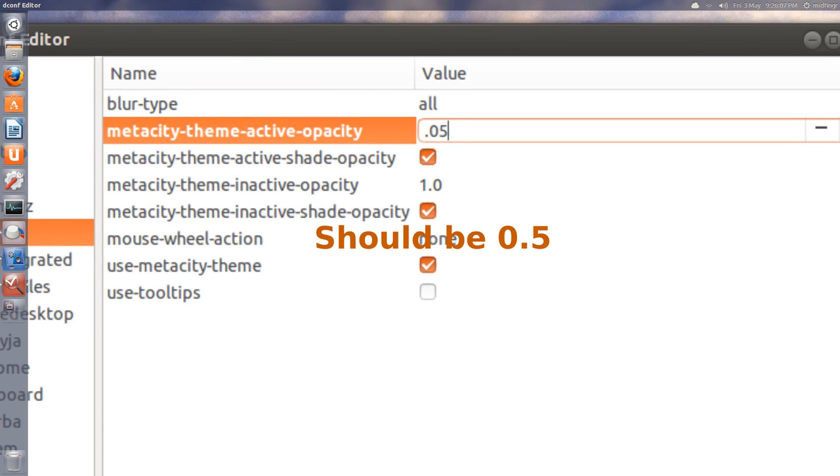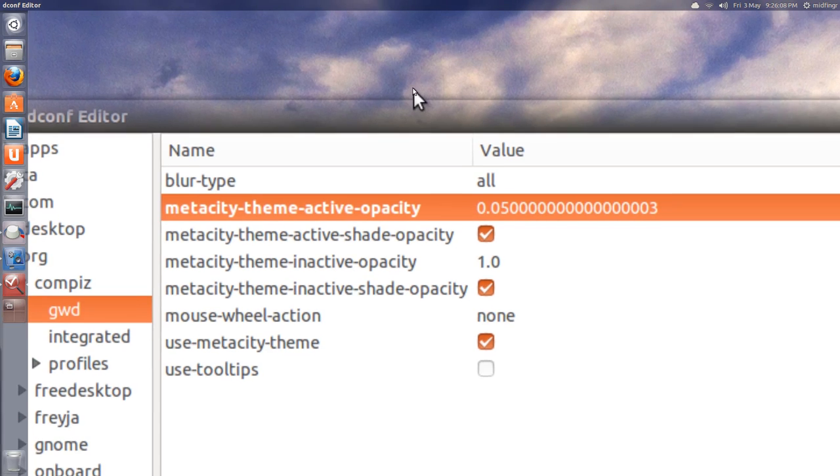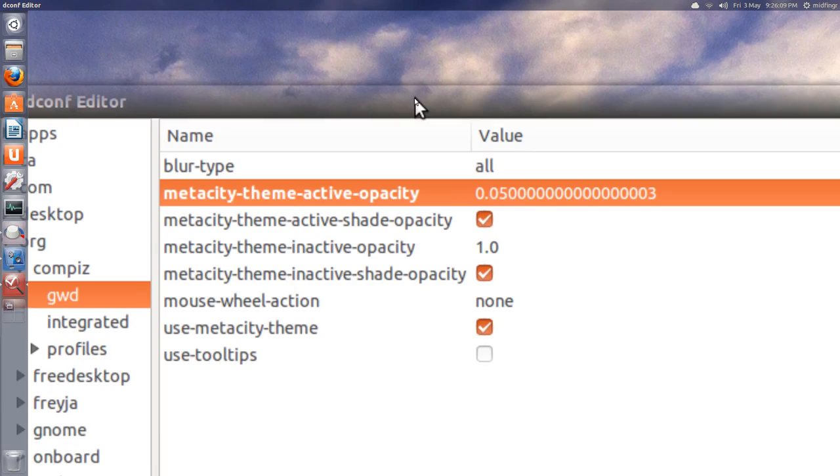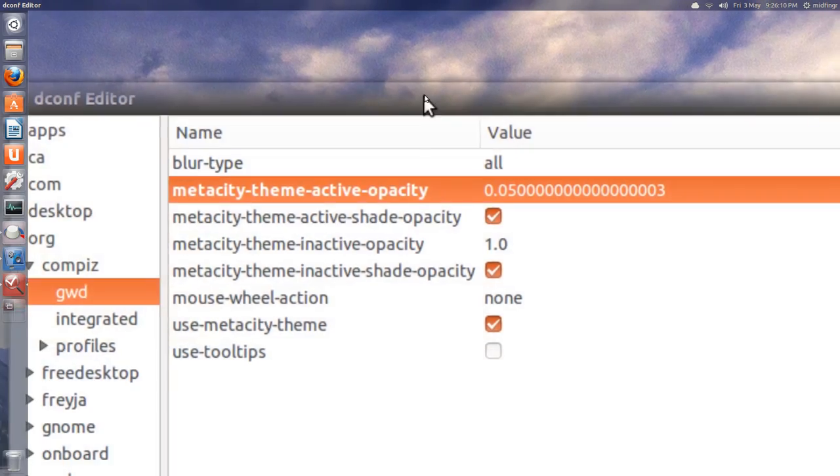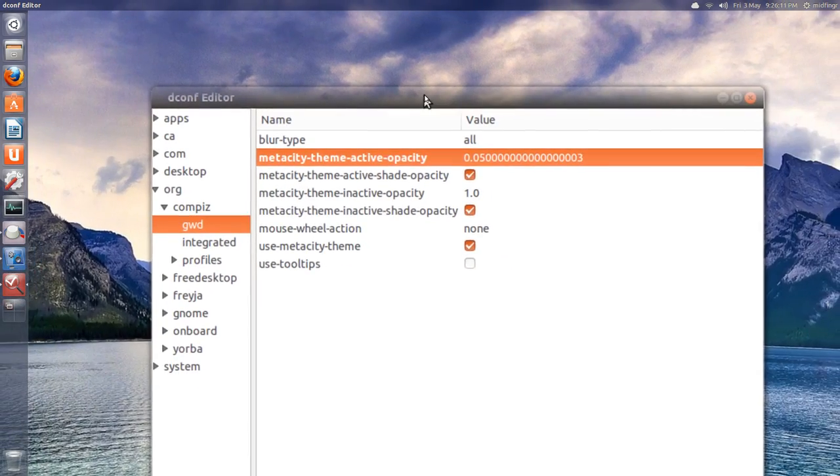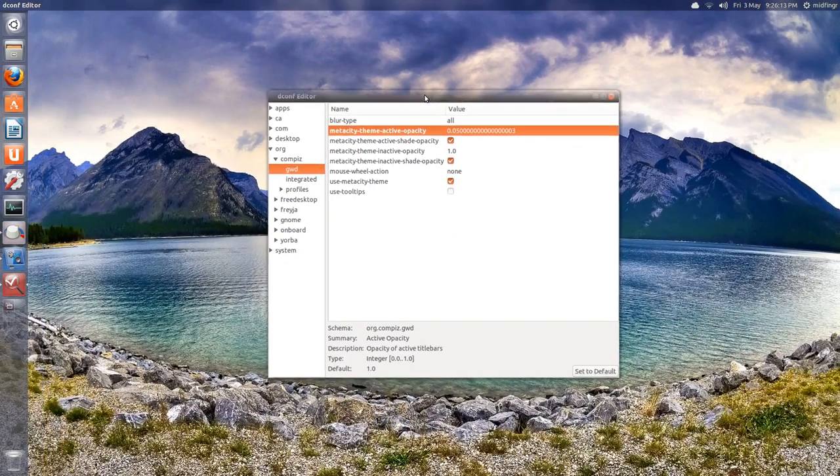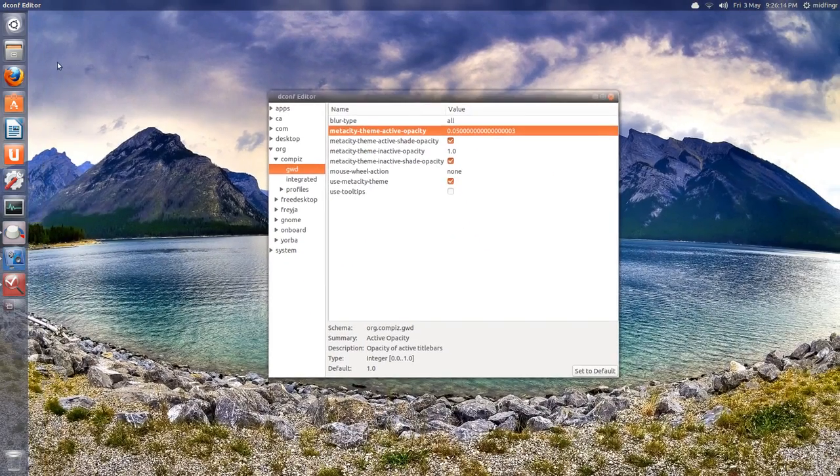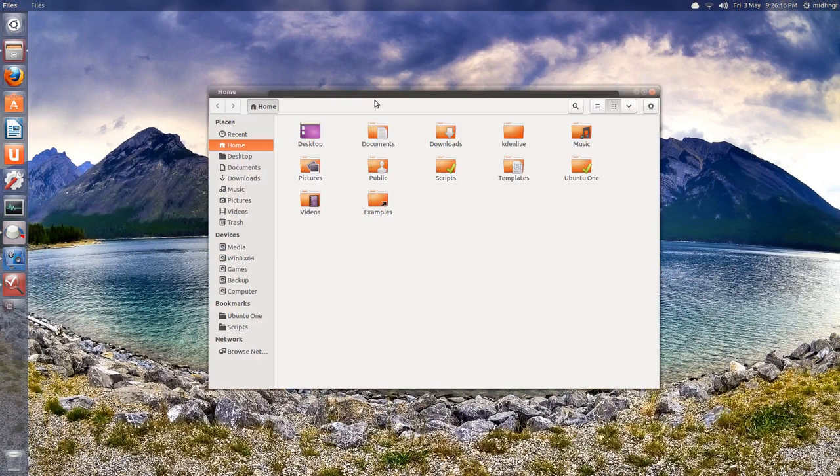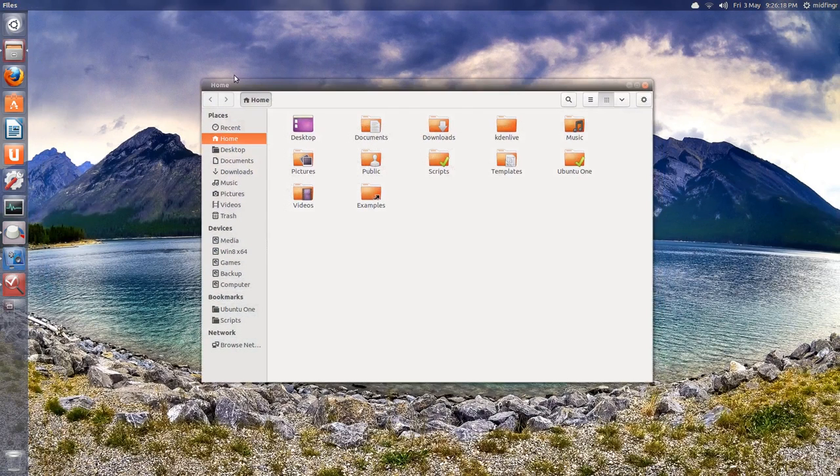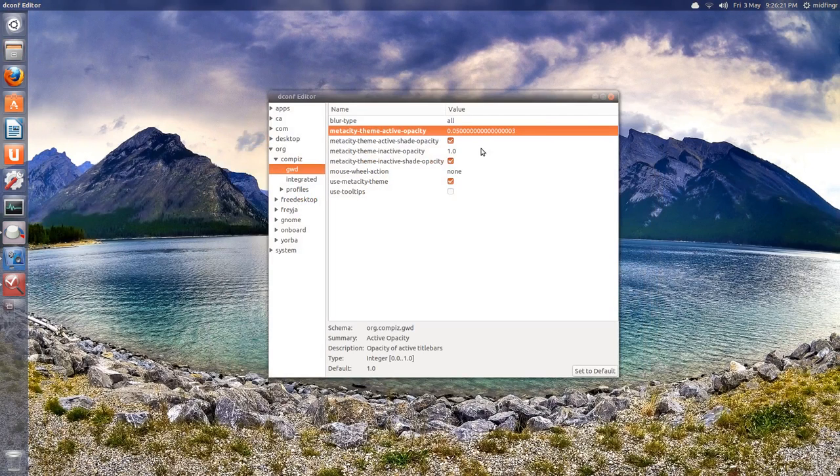And boom, as you can see, the top area is now transparent. So if you open the file browser, you can see it's transparent where it says home buttons.